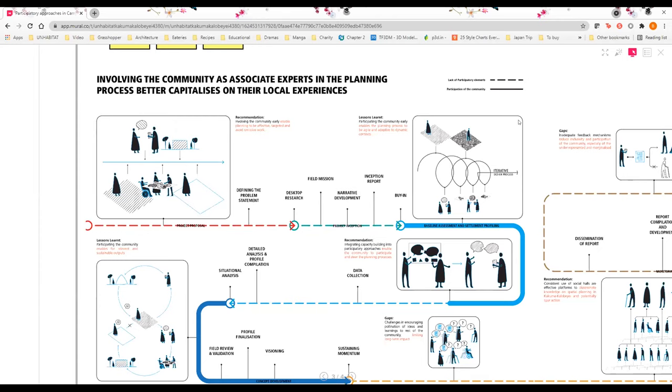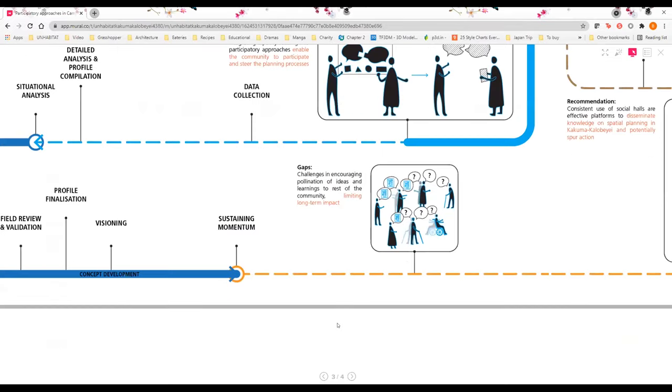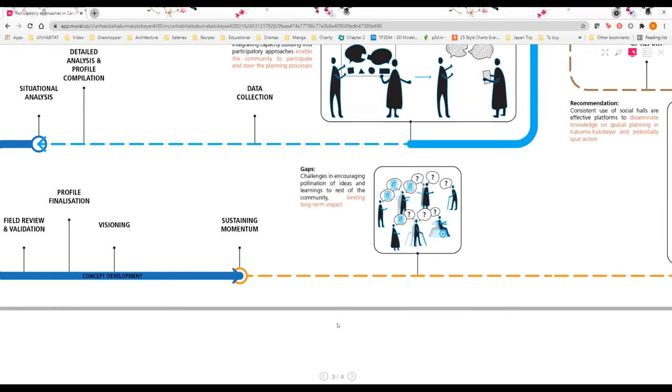Another key point is that in resource-constrained contexts it is difficult to engage the community at large. We cannot hold participatory workshops for a 200,000 strong population itself. One of the challenges that we have faced is that to sustain momentum it's important that the participants of our capacity building and participatory activities will go on to pollinate the ideas and learnings to the rest of the community. But we have been facing challenges with that, in that most of the time whatever we have been discussing in these workshops are limited to that only and it doesn't go beyond. They don't talk about it with the community, so this really limits long-term impacts.